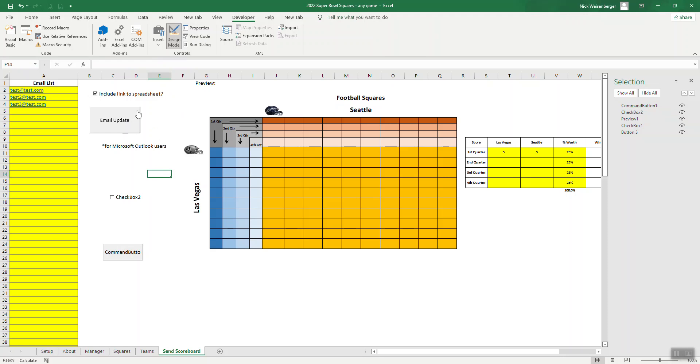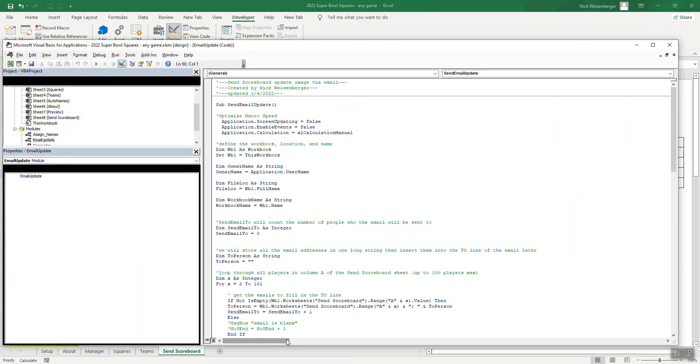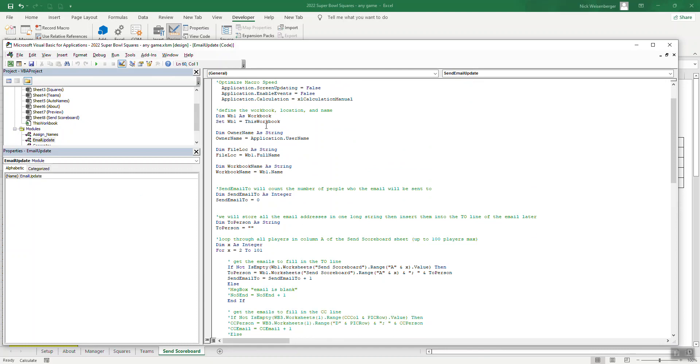So next is writing the code, which I've already done and I've included in an article, which I will link to below so that you can have the entire code and you will be able to download this sheet as well. So if we go over to macros, here's the macro. So let's run through it quick, optimize the speed. Then we define the workbook.